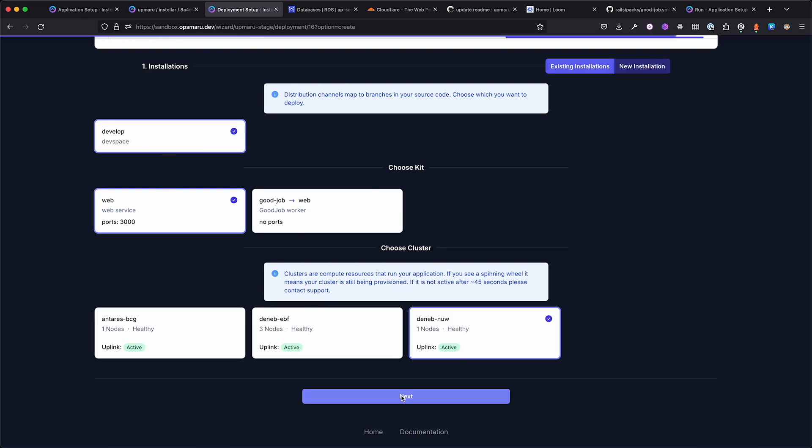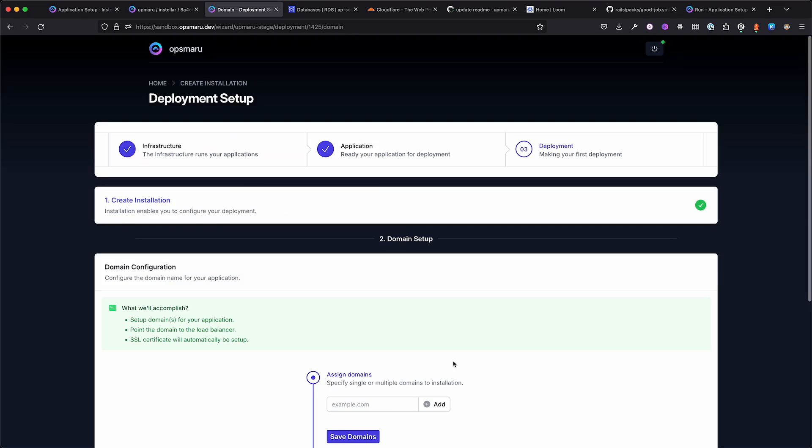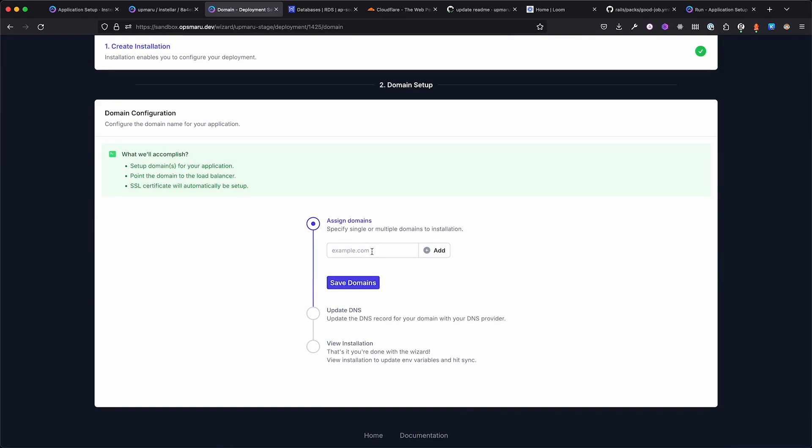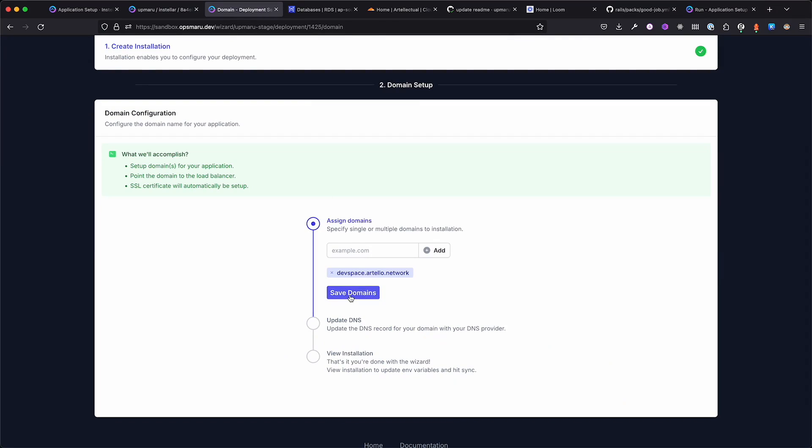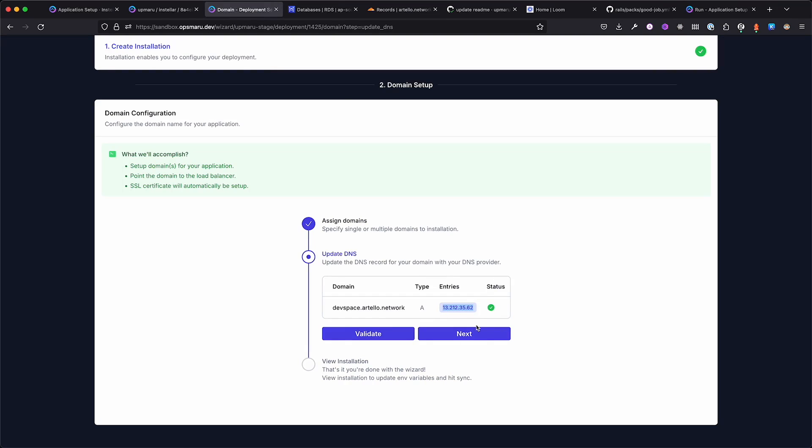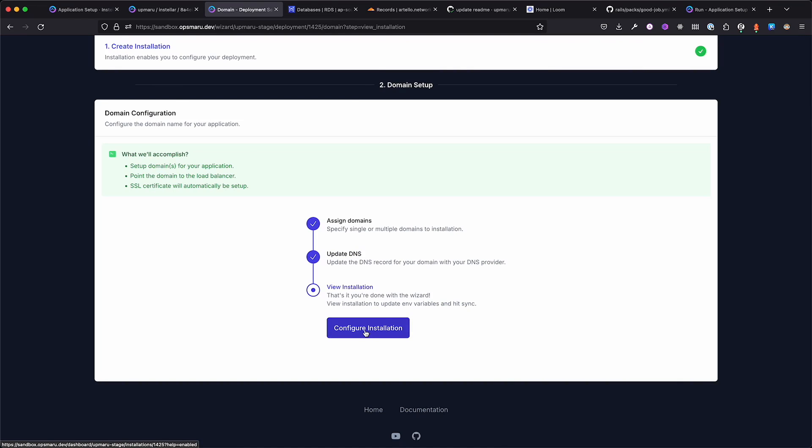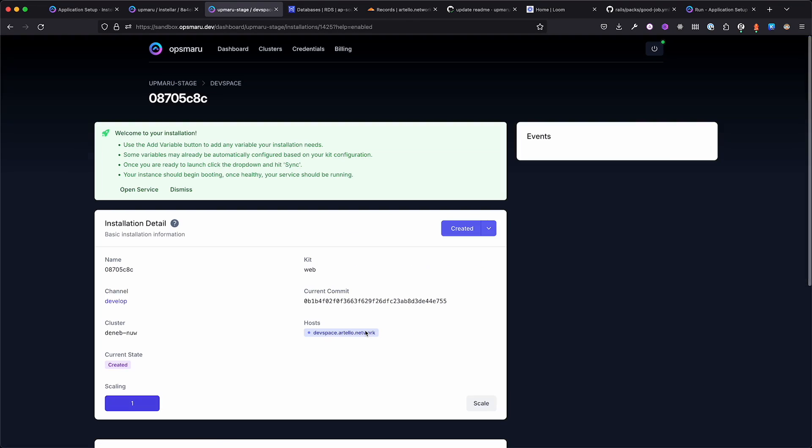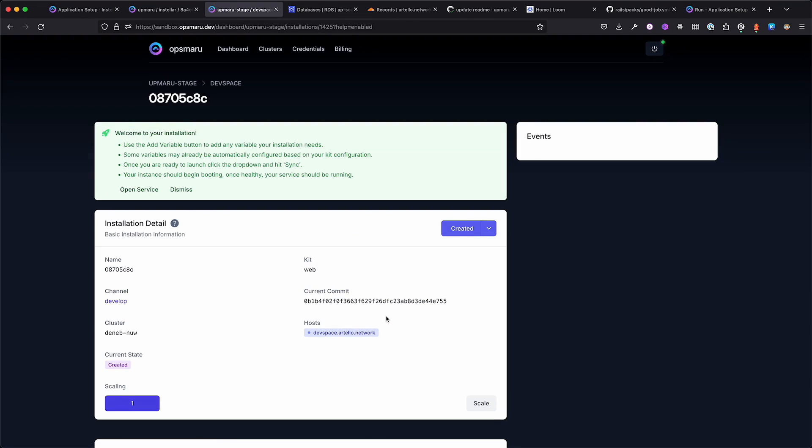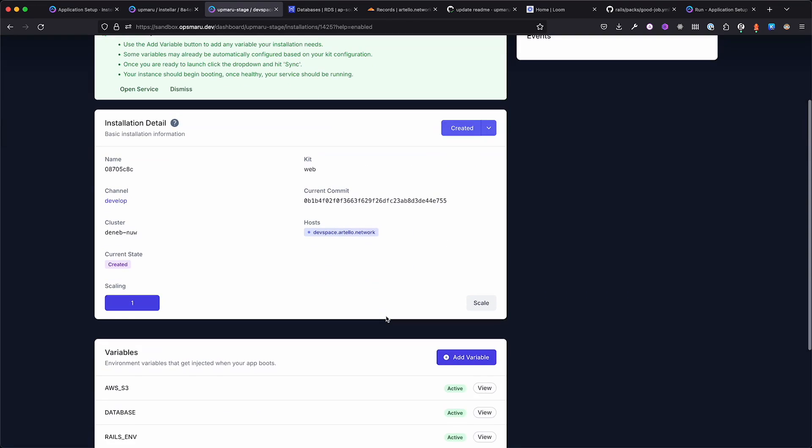Since this is a web application, we'll configure a domain. You'll be given a DNS configuration. Once it's all in place, you can click validate. A green tick shows all is well. Next, we'll configure the installation. You'll notice that OpsMaru has done the hard work of setting up the environment variables.